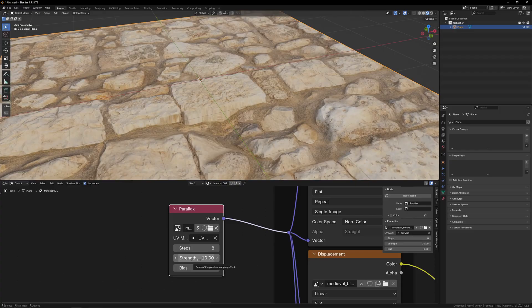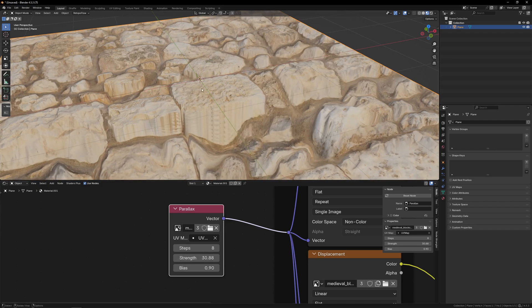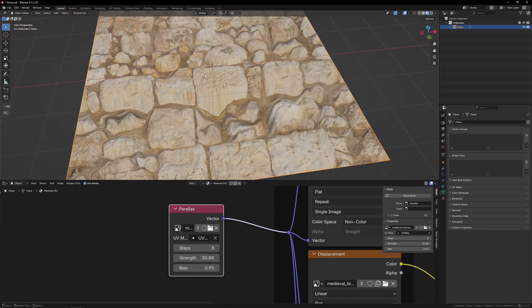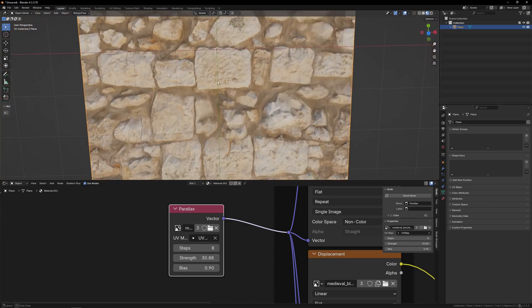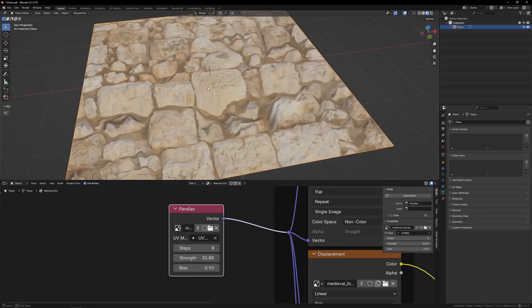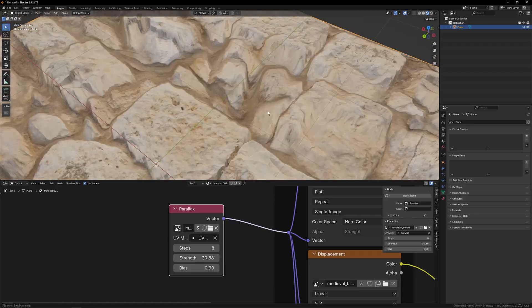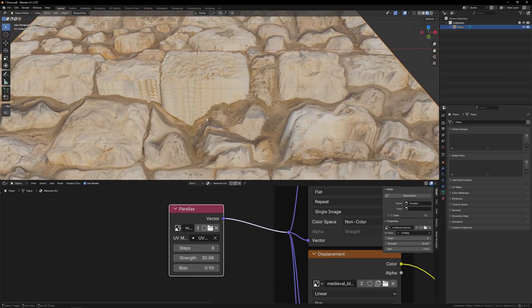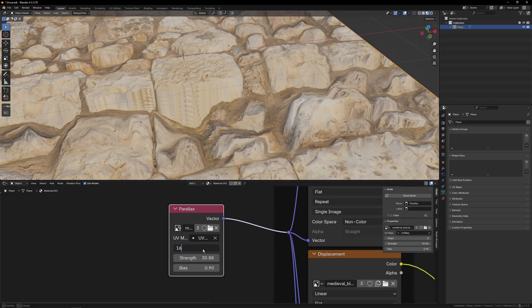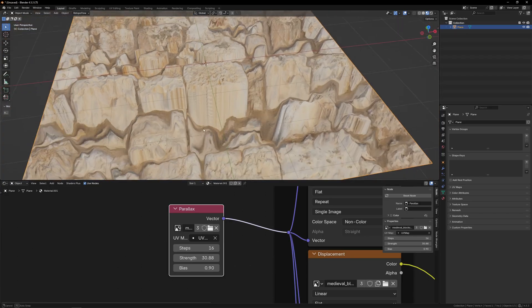You can also change the strength, which will essentially change how far or how strong the effect is. So as we turn it up, it kind of pushes it further down in space. It also will make the artifacting more extreme. Like you can see in this really low area, it really starts to slide around a lot.